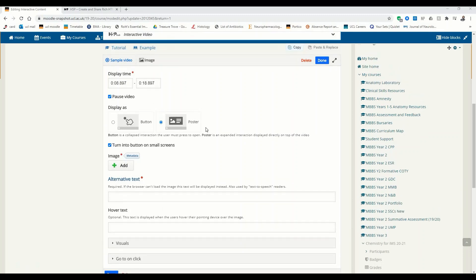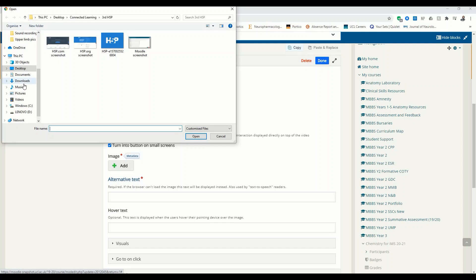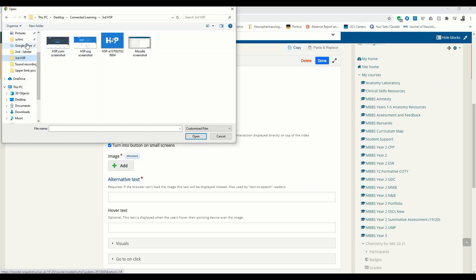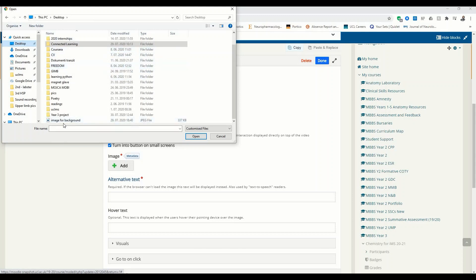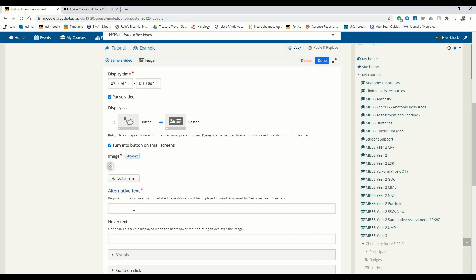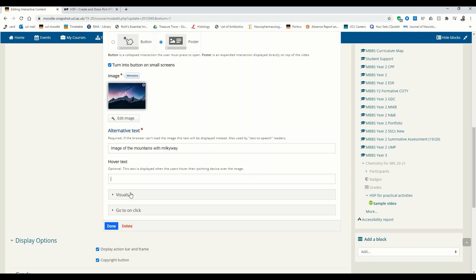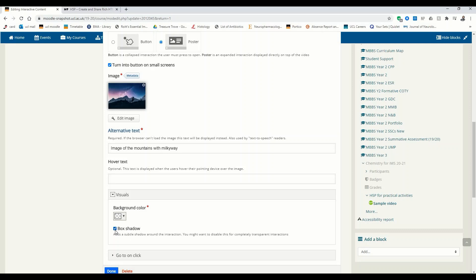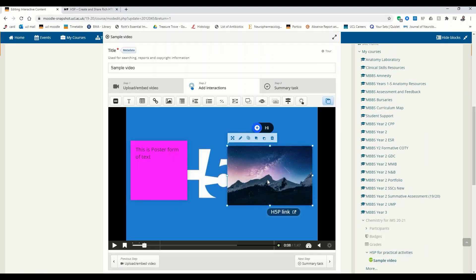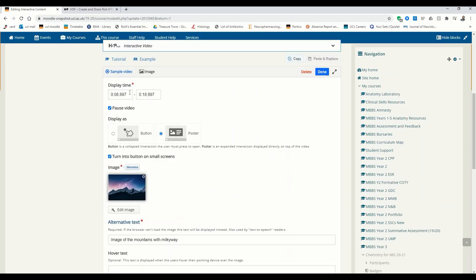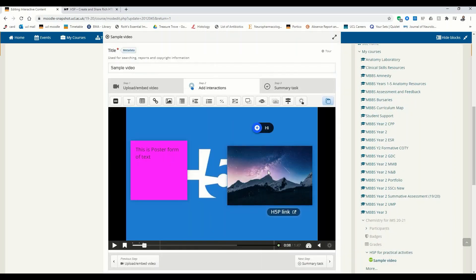We can now add an image as a poster. Let's just add the same image we used last time. This is going to be our little image of the mountain, and again you need to add the alternative text. Hover text is optional. You can add a box shadow if you want. Click Done — we have a little image. Let's make the display time from 8 seconds to 13 seconds, so just 5 seconds.